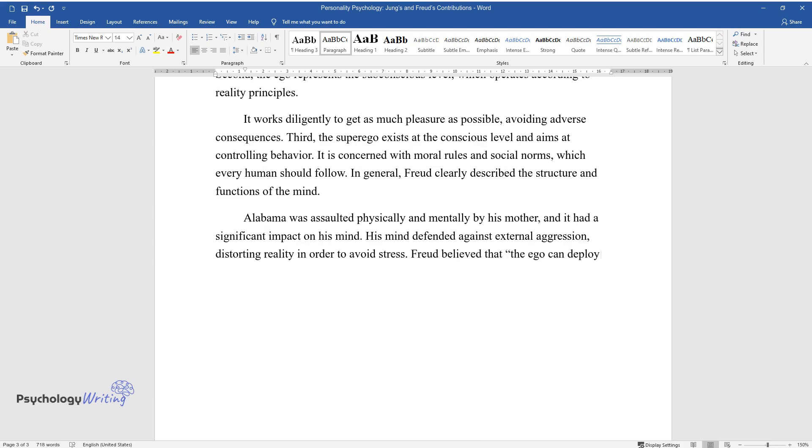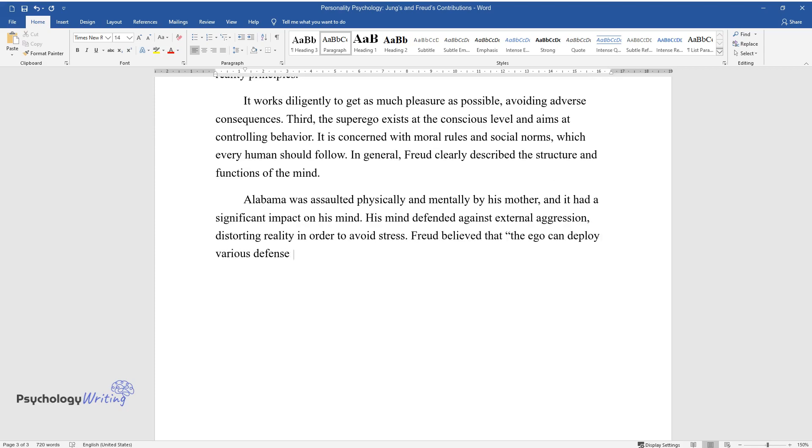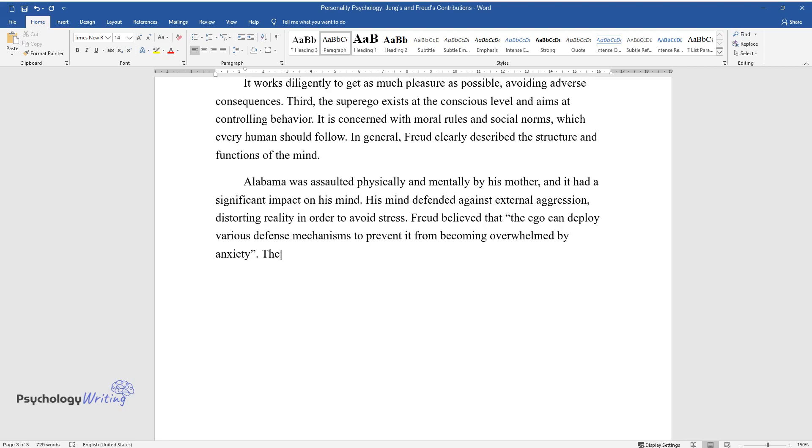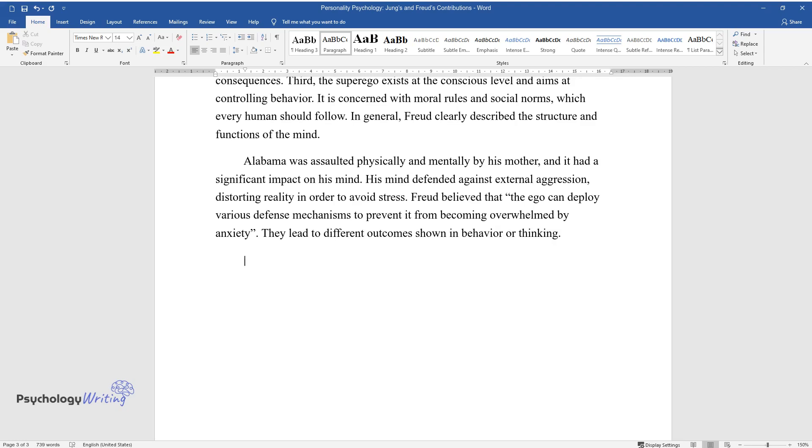Freud believed that the ego can deploy various defense mechanisms to prevent it from becoming overwhelmed by anxiety. They lead to different outcomes shown in behavior or thinking.